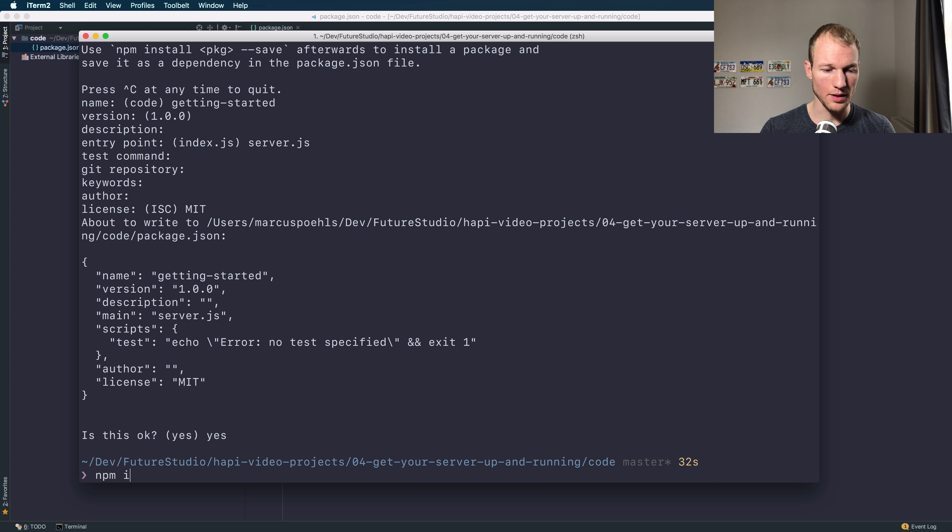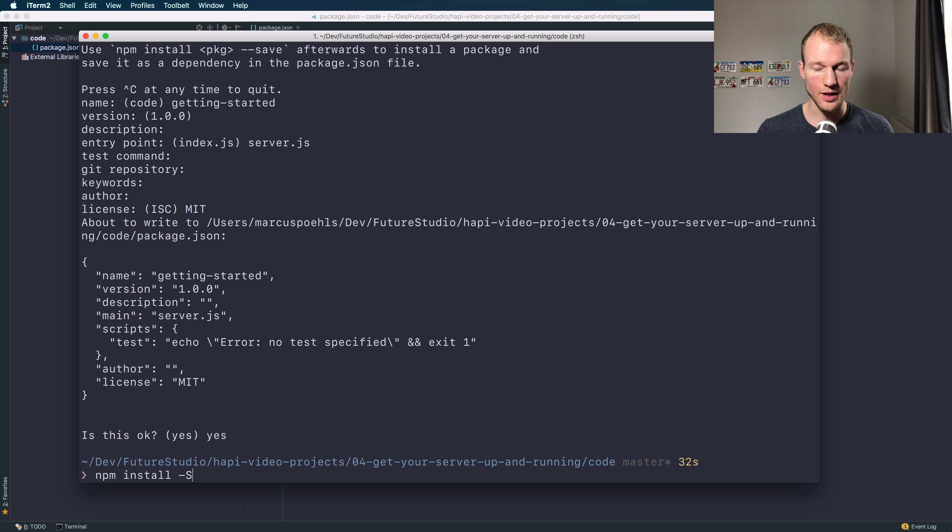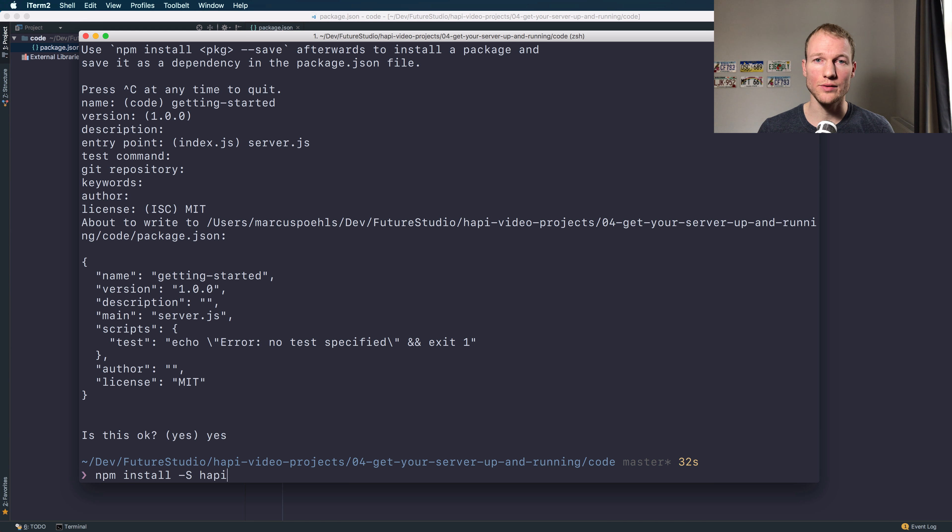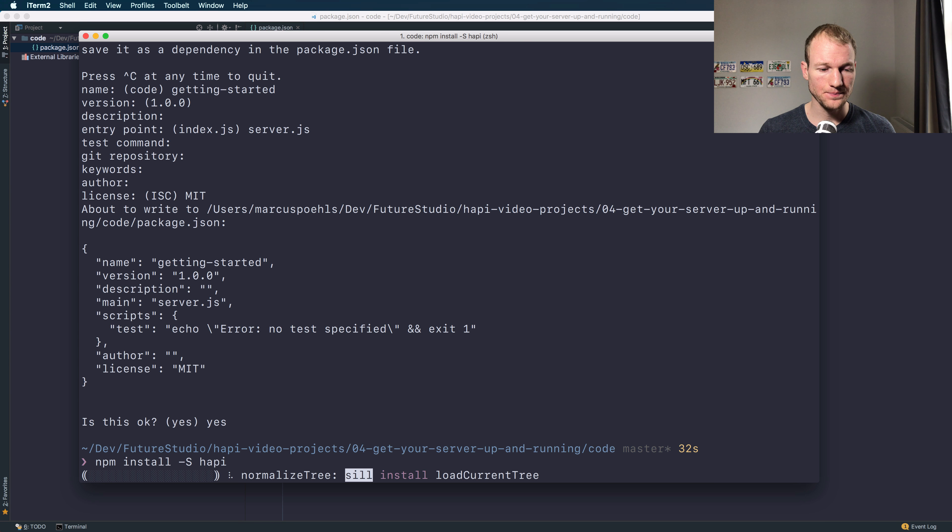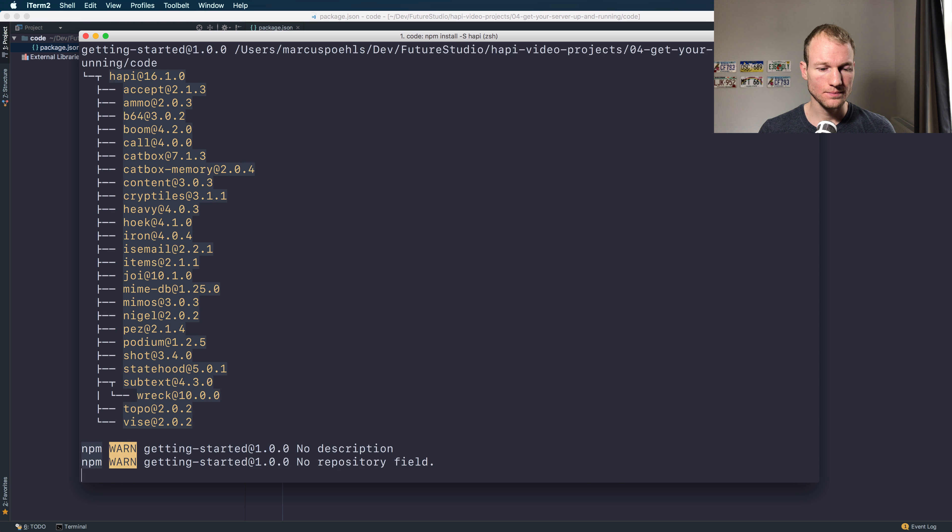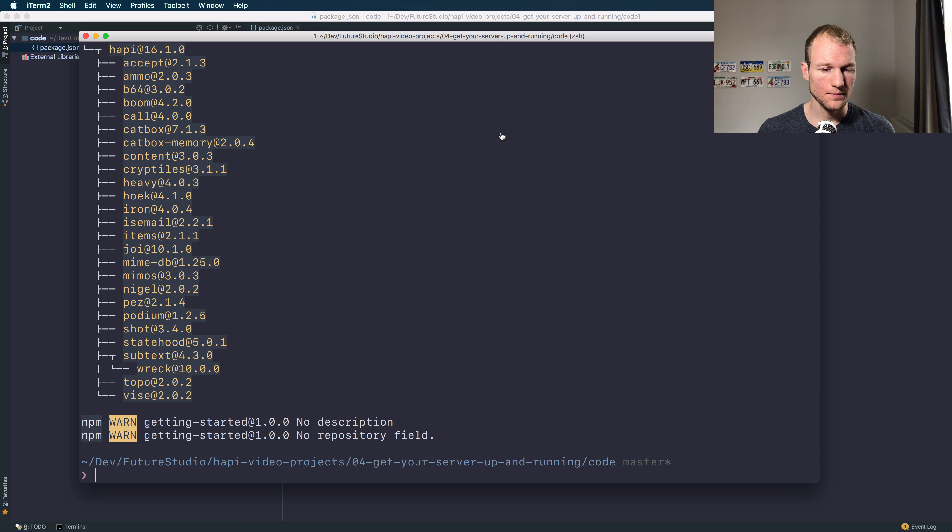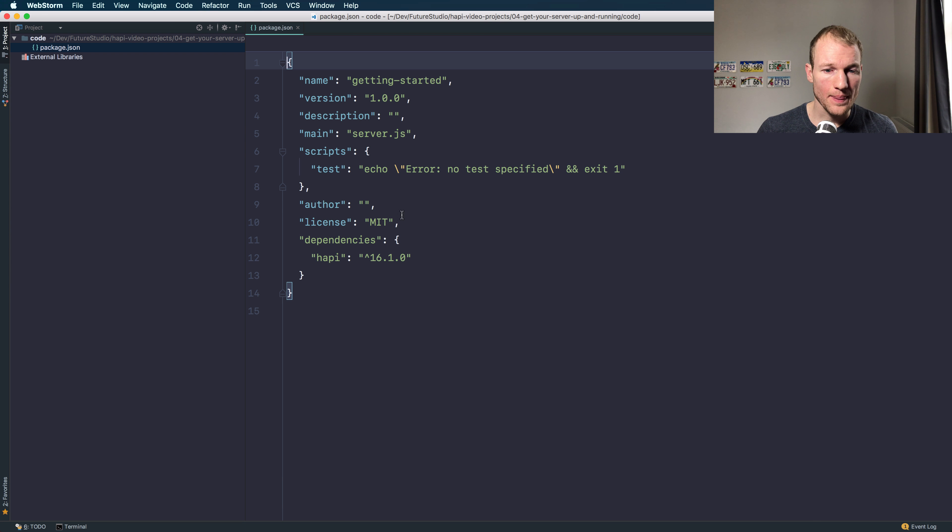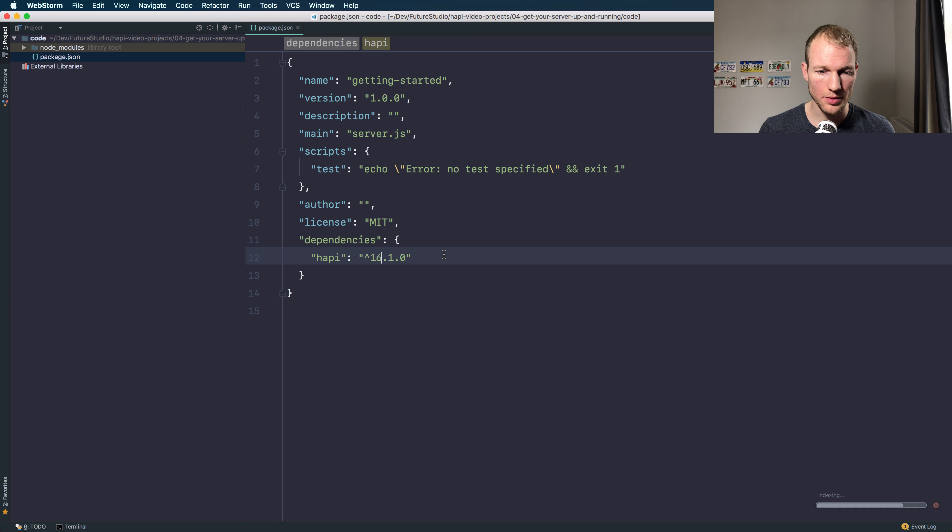Back to the terminal. Add Hapi as a dependency to your project using the npm install command, and we will save it so that will be automatically added to the package.json file. Okay, you can see Hapi was added as a dependency.